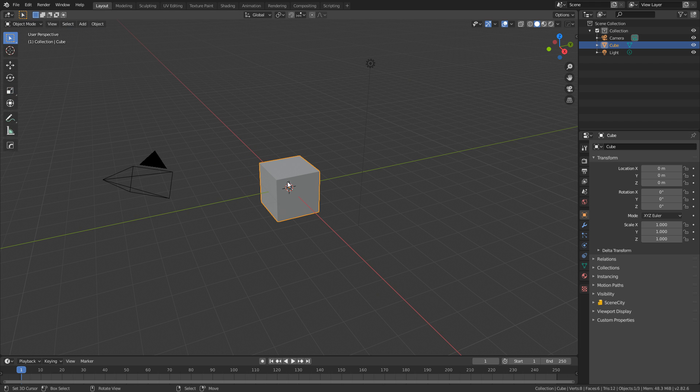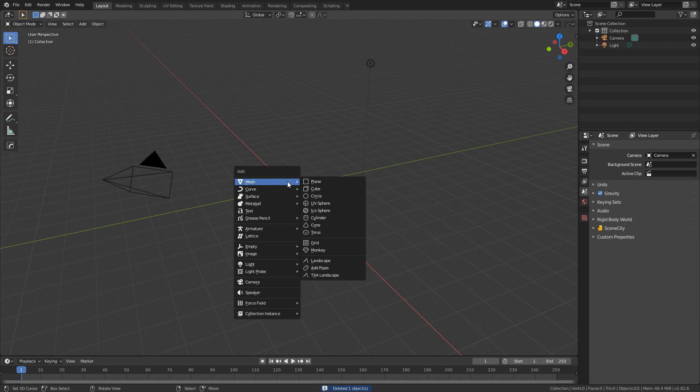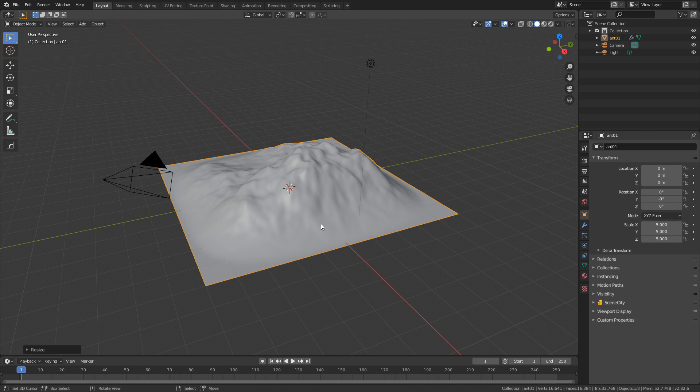So let's come into here. I'm going to delete that default cube. Shift A. Let's add in a TXA landscape and I'm just going to scale that up by five.